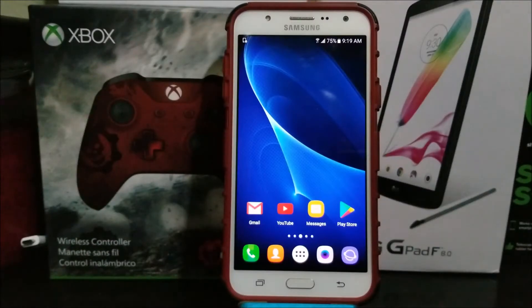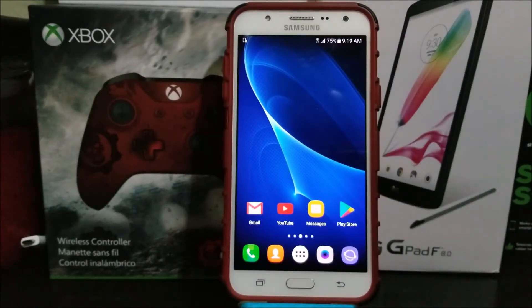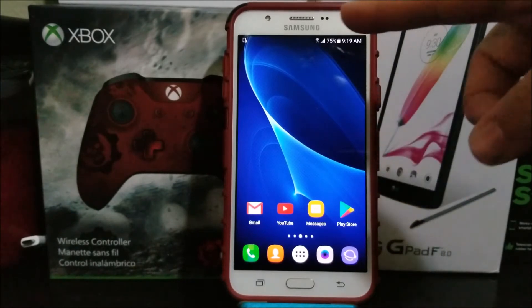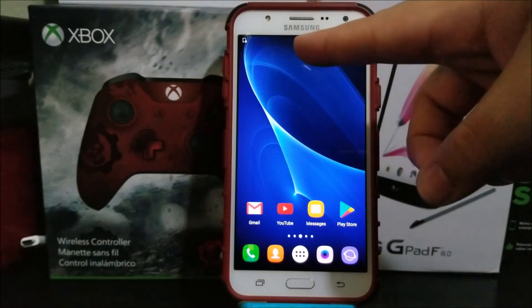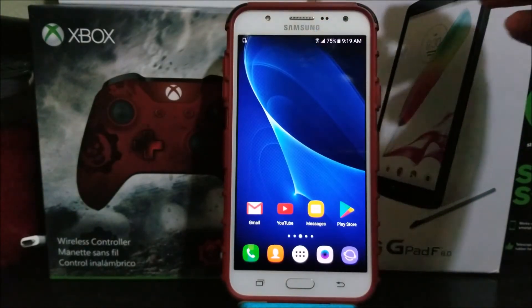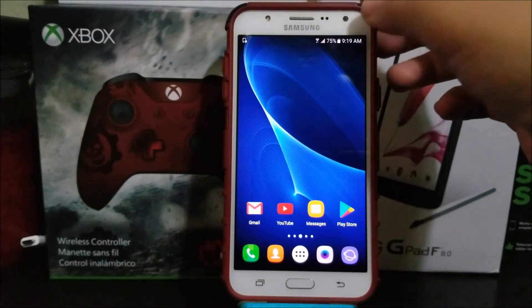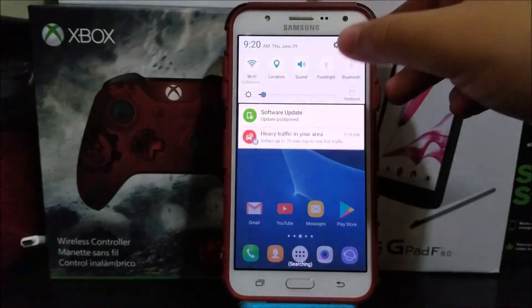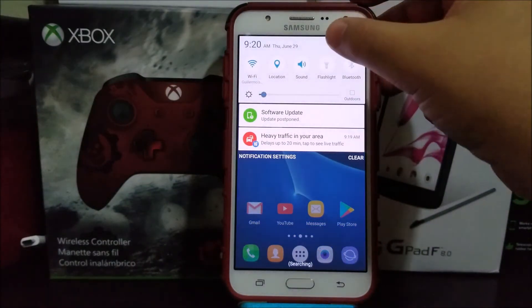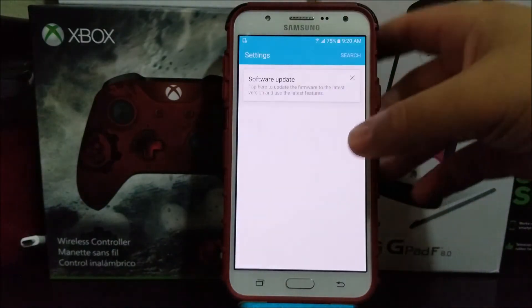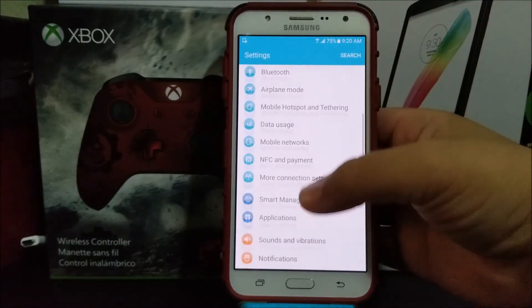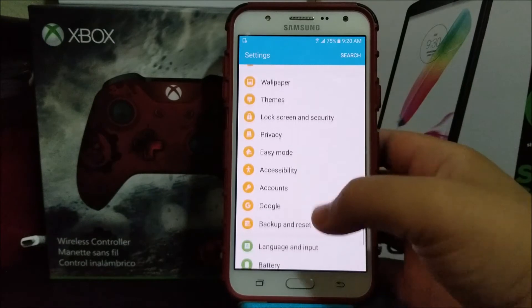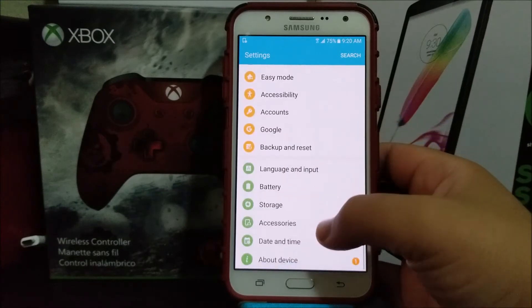Hi everyone, this is the Samsung Galaxy J7 from MetroPCS and as you can see here we have a new software update. For you to get this update, let's go into settings and scroll all the way down to where